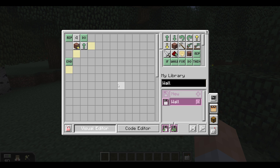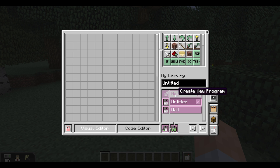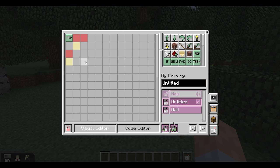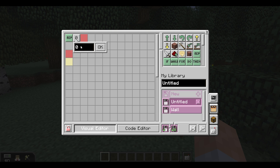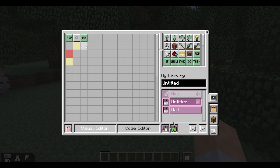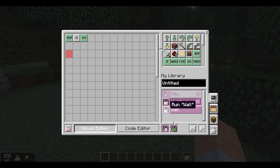Now create another program that repeats the first program while turning left in between. To insert a program simply drag its icon from the library.